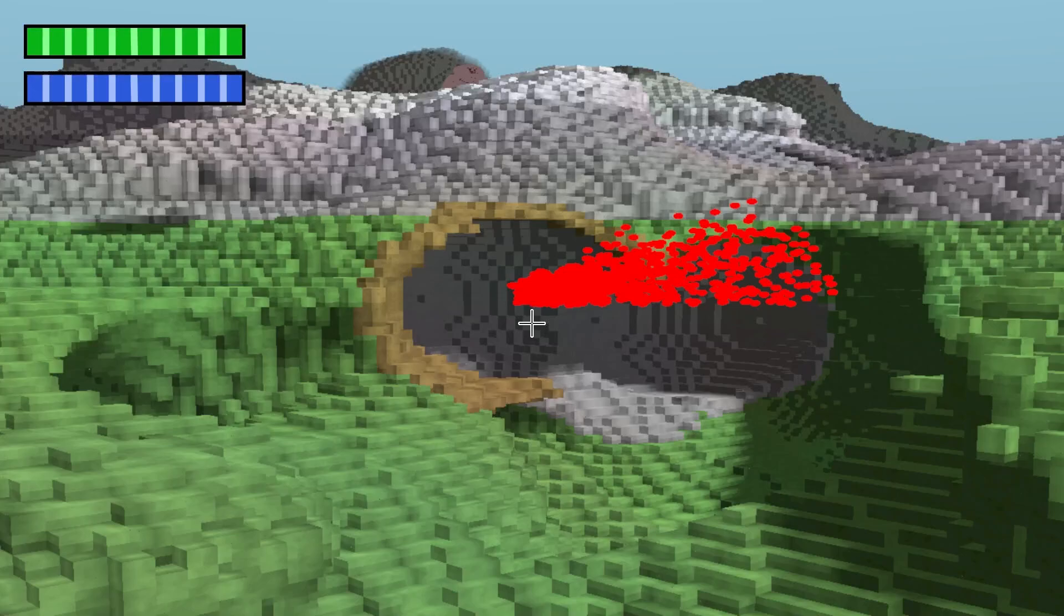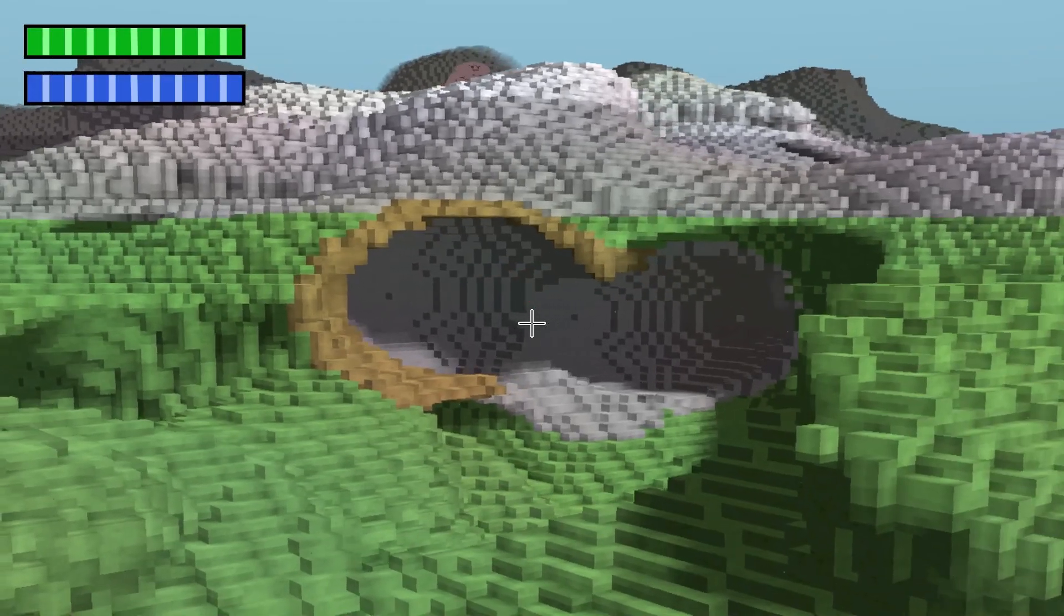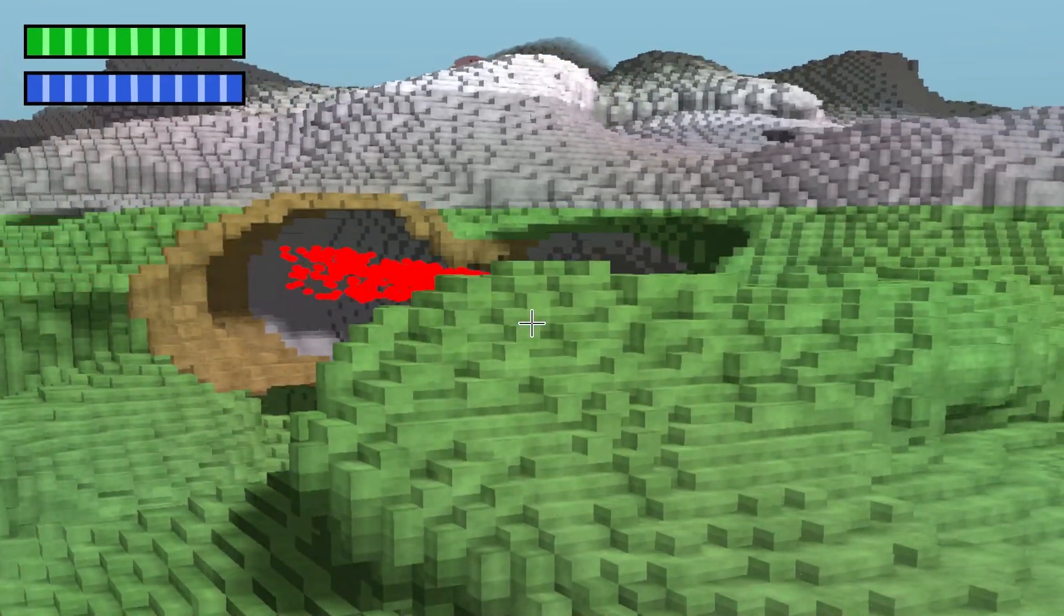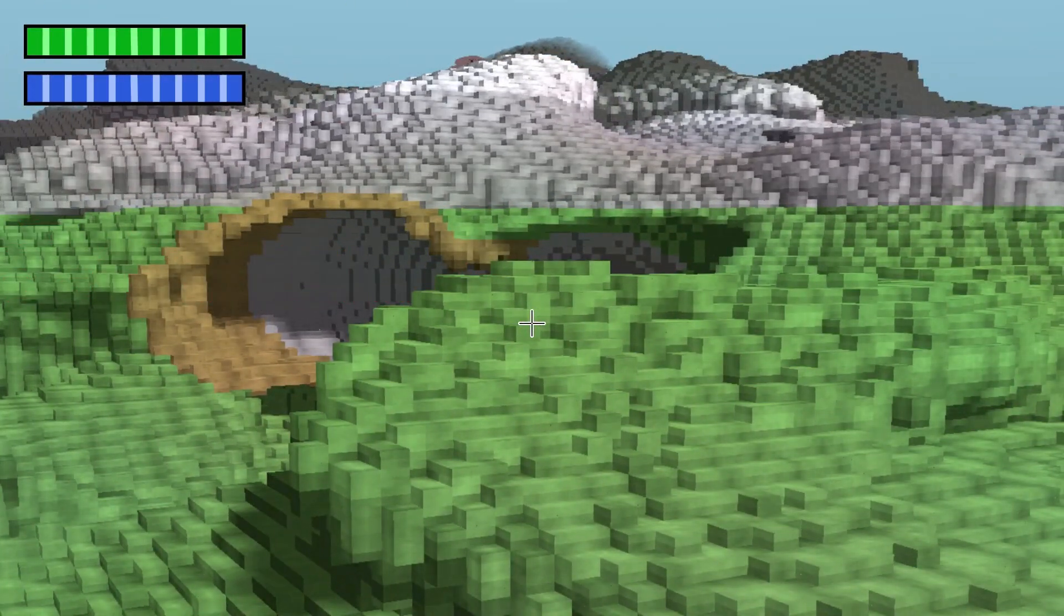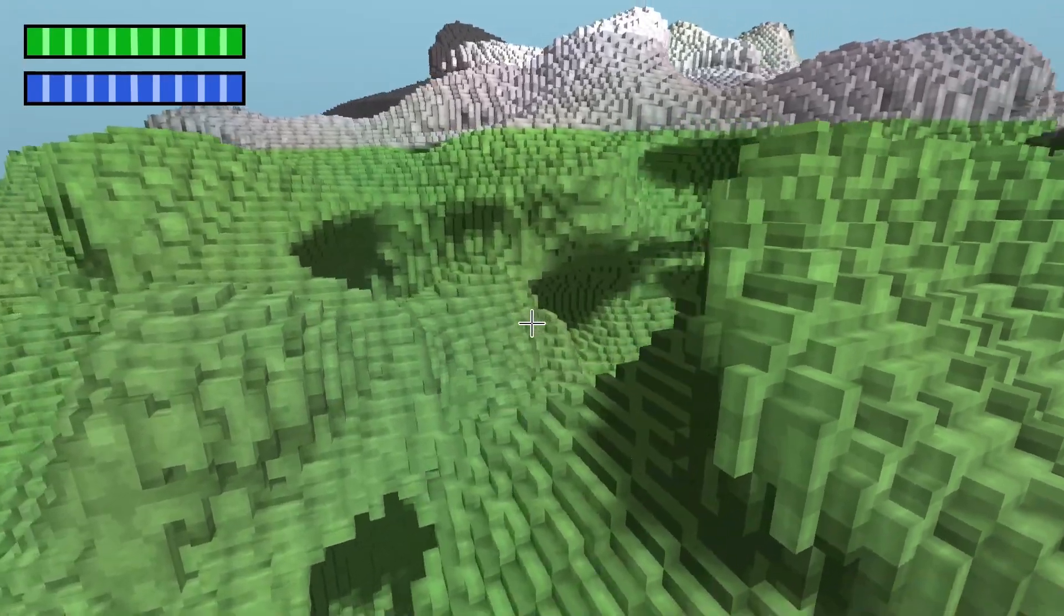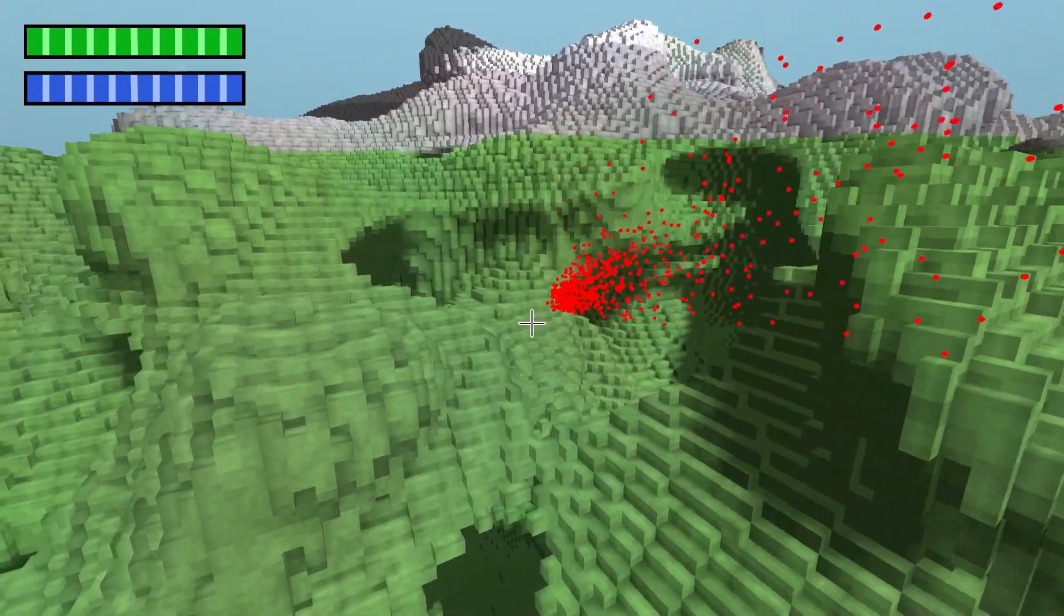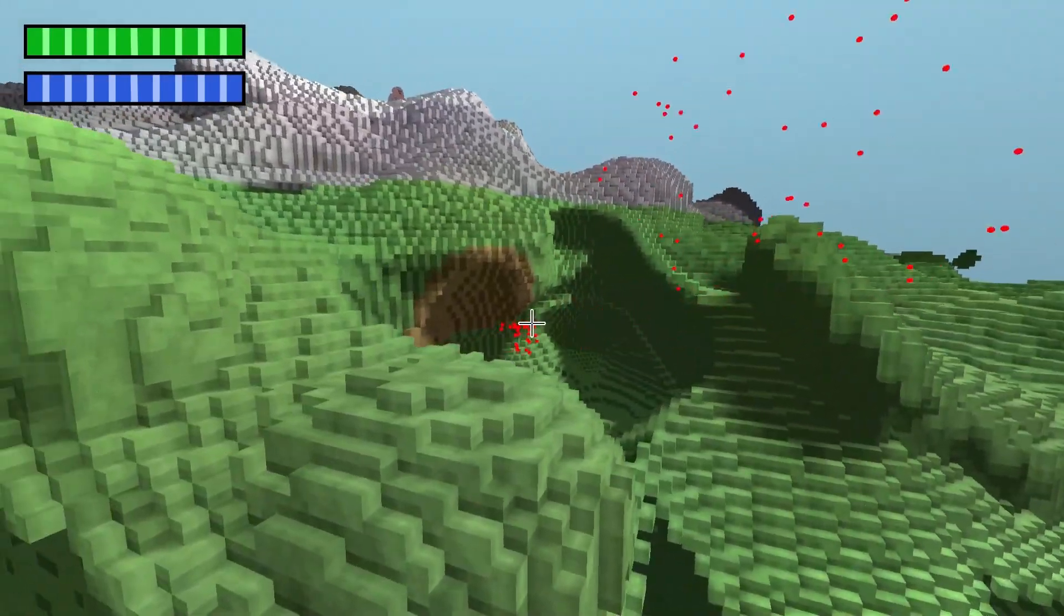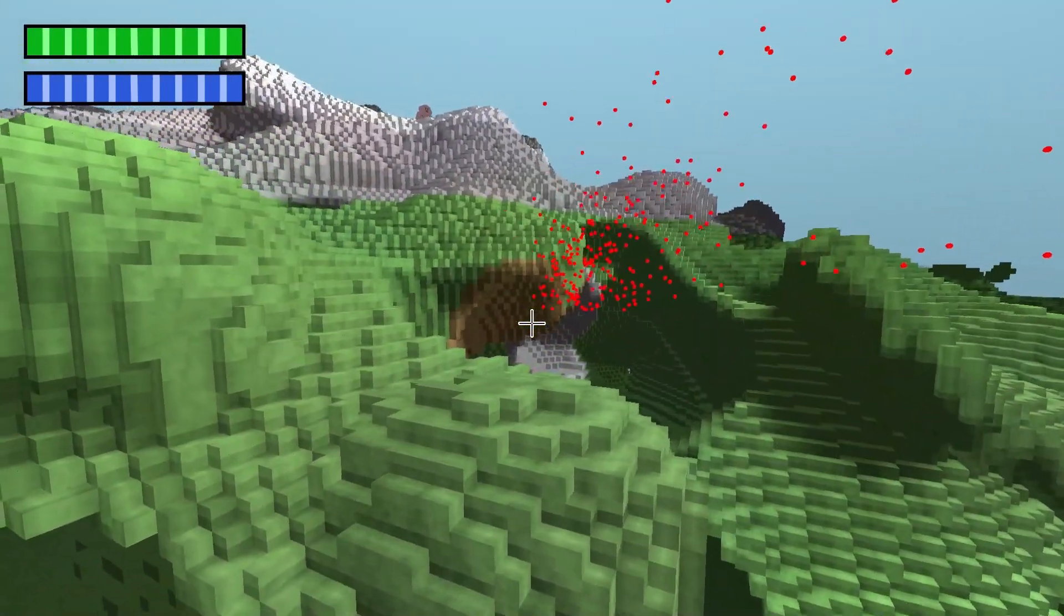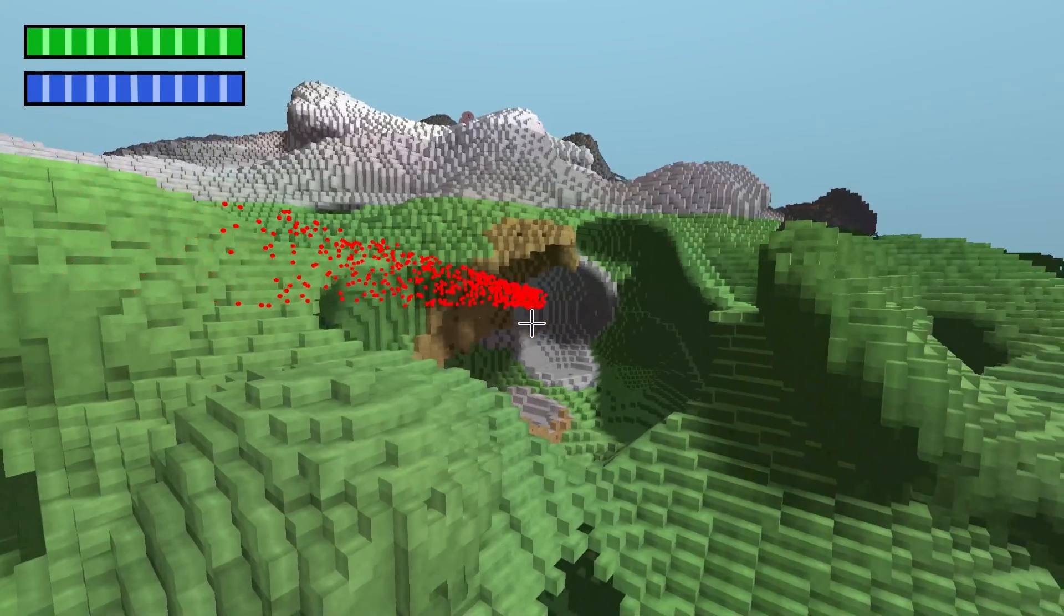Then some other comments said that my FOV looked bad. I actually agree with this, so I messed around with the settings a bit and I also made the FOV account for the aspect ratio of the screen and I think it's much better now.